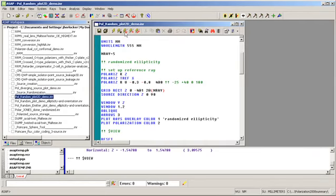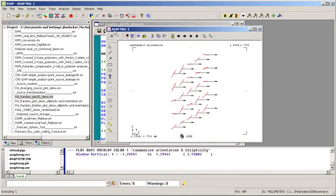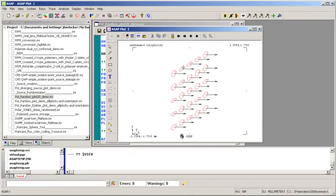Let's examine the randomization of polarization briefly. In this example, we've randomized polarization using three different schemes. The first scheme is randomized ellipticity, so the ellipticity of each individual ray is determined at random.